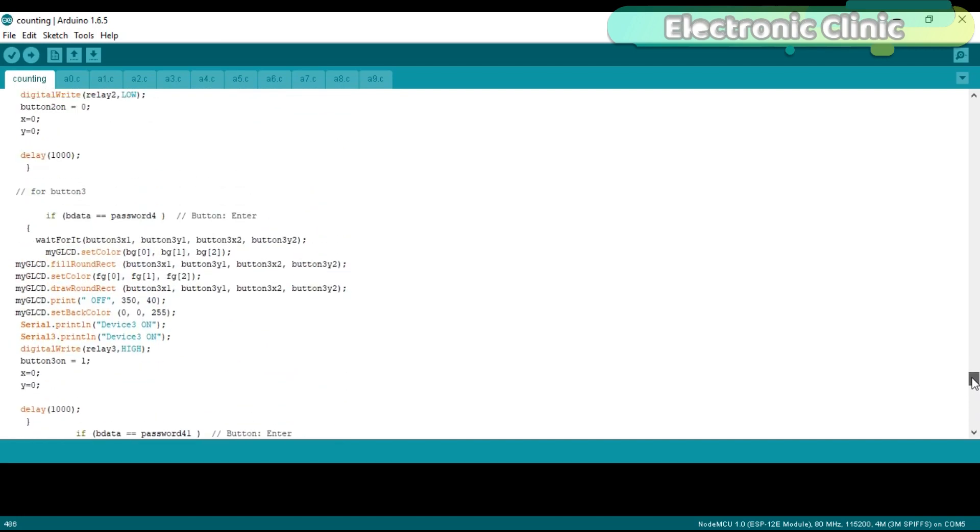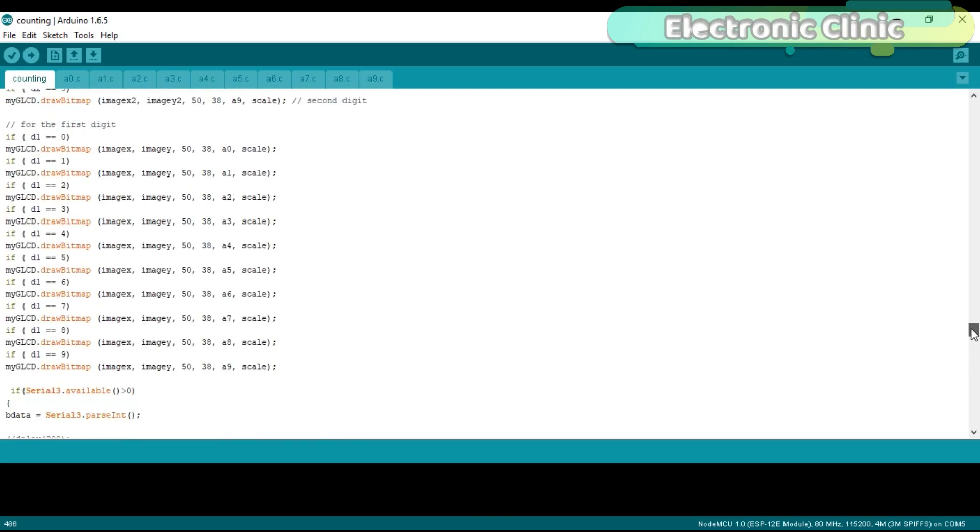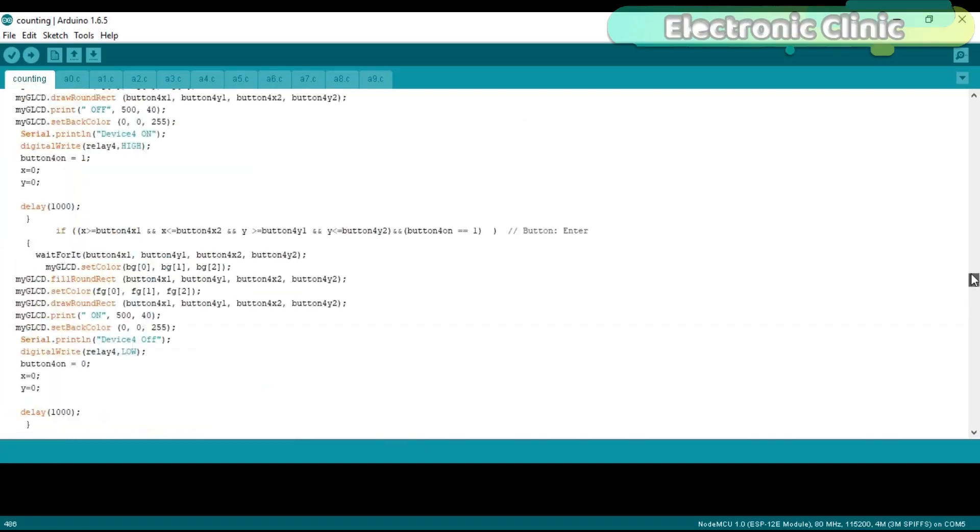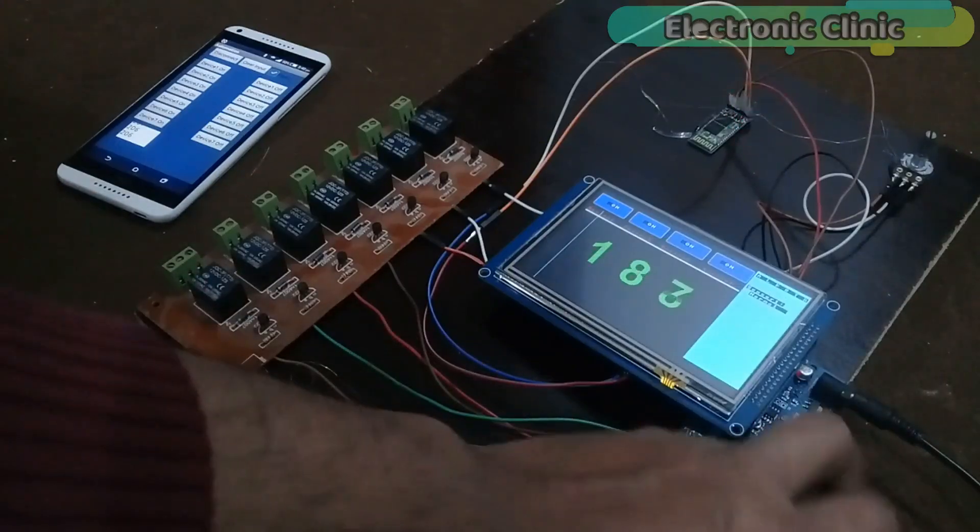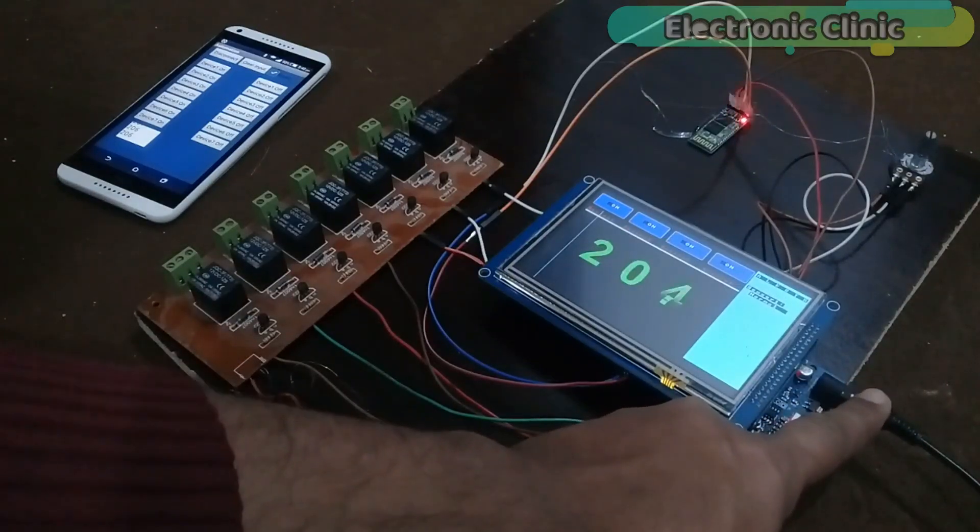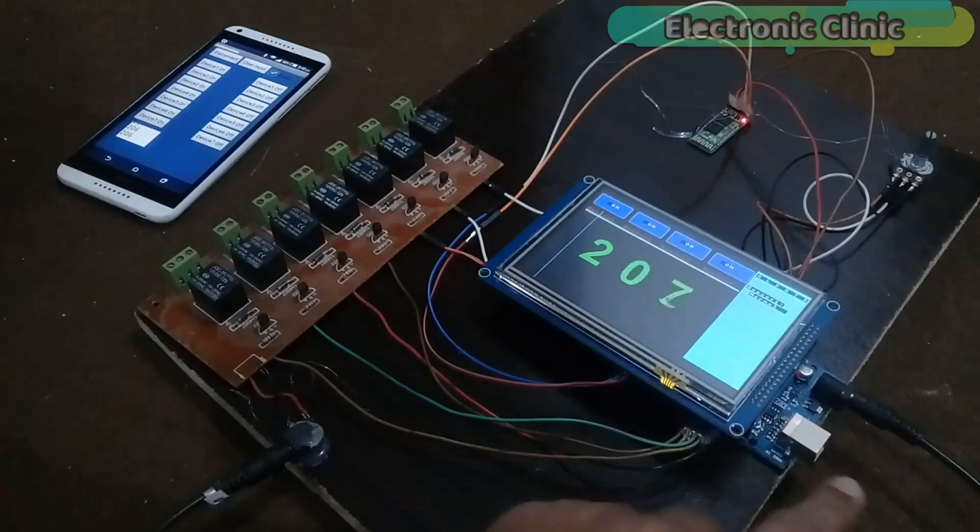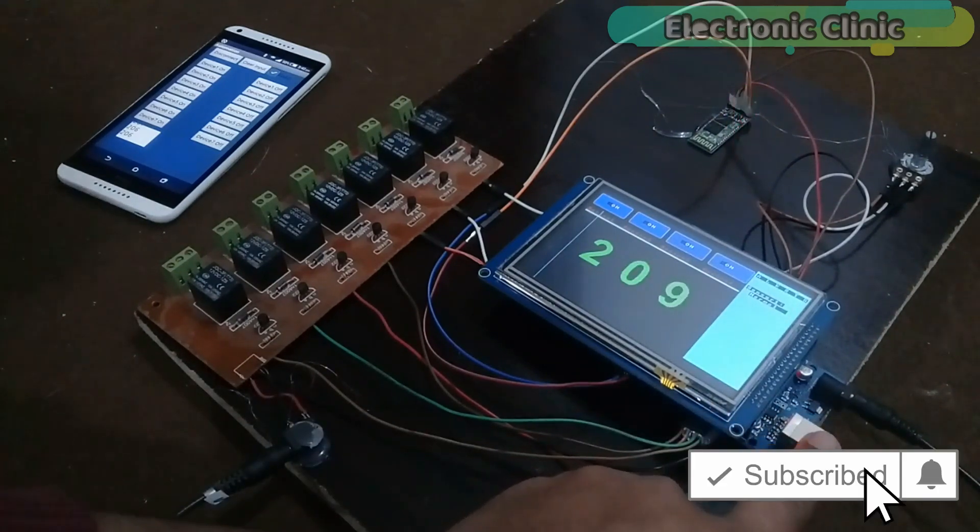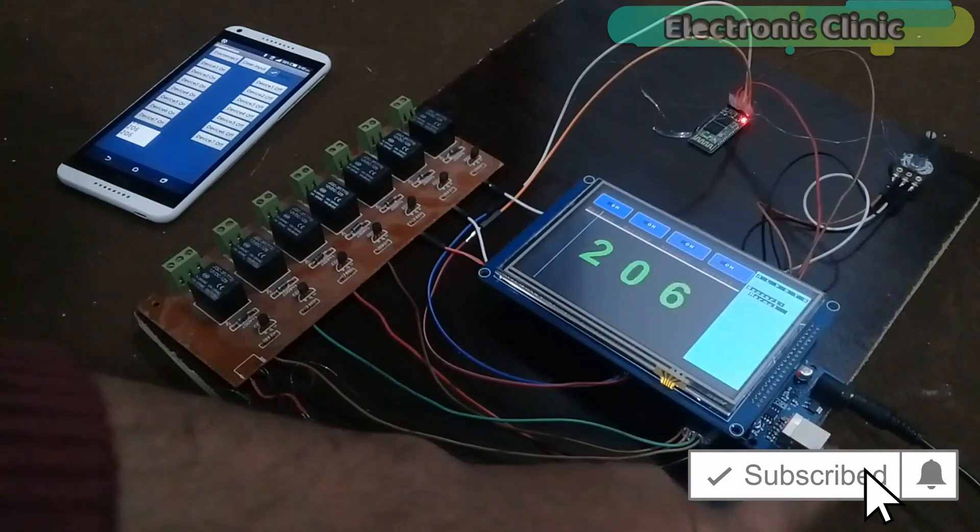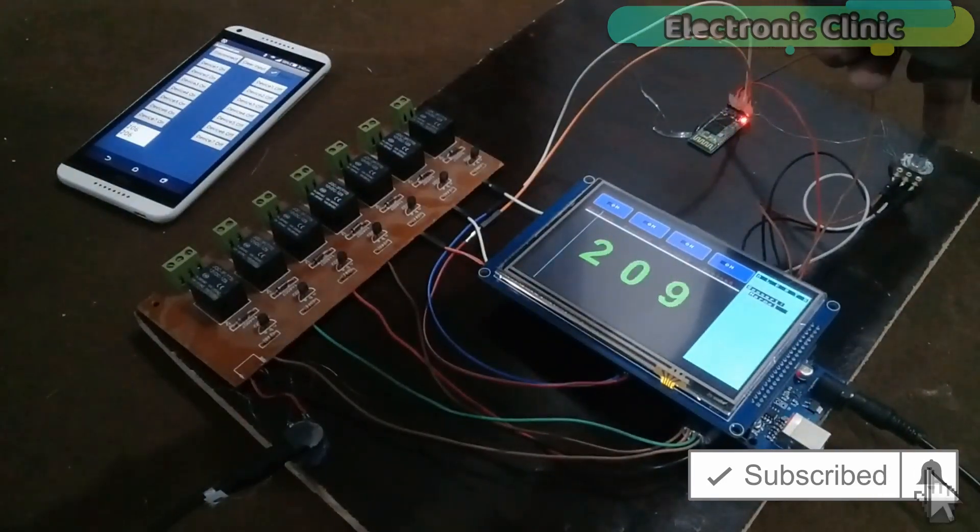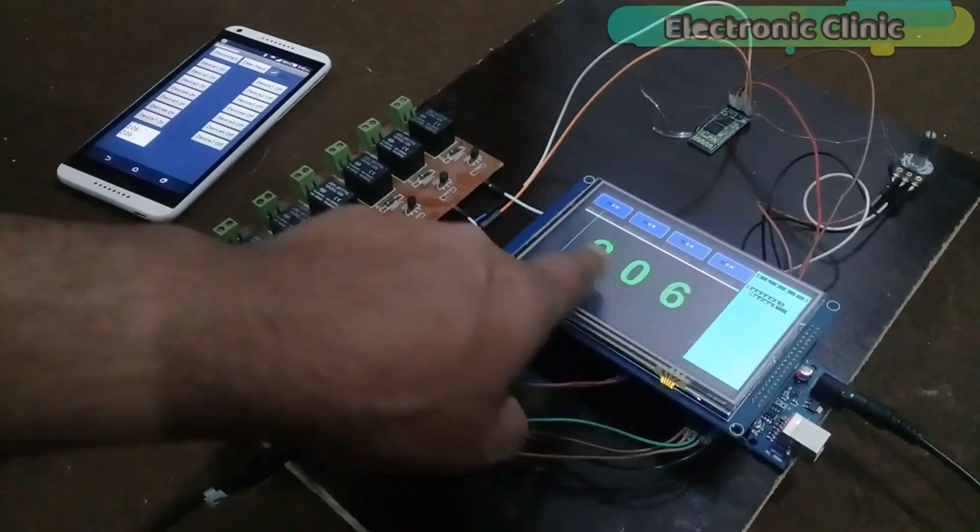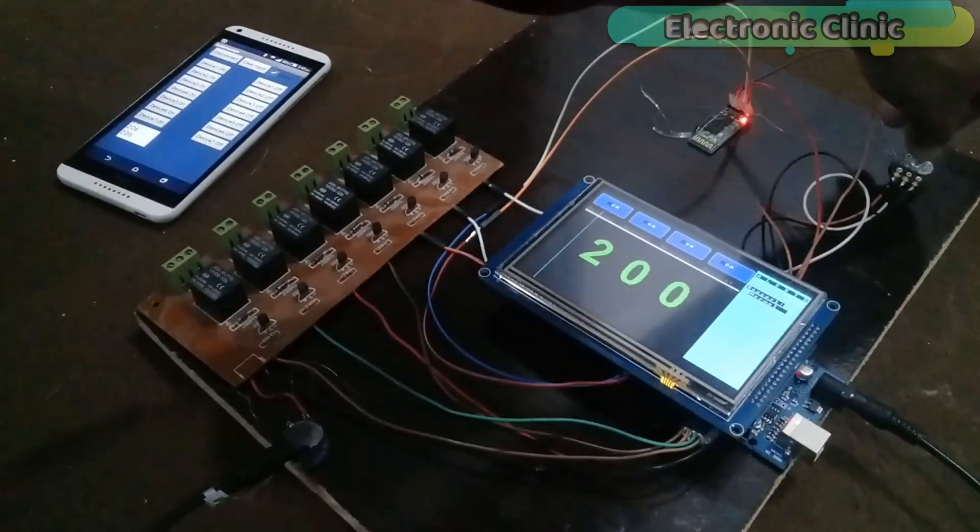I have already uploaded this program. Let's watch this project in action. Over here I connected a 5 volt adapter. If you want you can also connect this with your laptop through a USB cable. This is a variable resistor which I used as a sensor. And over here you can see the values on the screen.